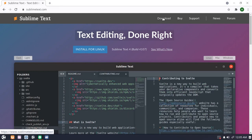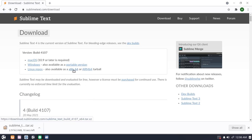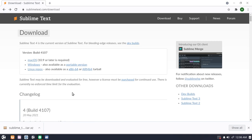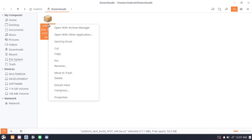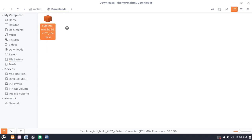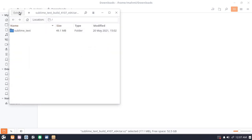Click on Download, then click on this download link to download Sublime Text for Linux or Ubuntu. After a successful download, open the download folder and unzip or extract this archive.